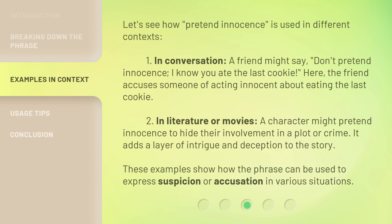Let's see how pretend innocence is used in different contexts. First, in conversation, a friend might say: "Don't pretend innocence — I know you ate the last cookie." Here, the friend accuses someone of acting innocent about eating the last cookie. Second, in literature or movies, a character might pretend innocence to hide their involvement in a plot or crime, adding a layer of intrigue and deception to the story. These examples show how the phrase can be used to express suspicion or accusation in various situations.